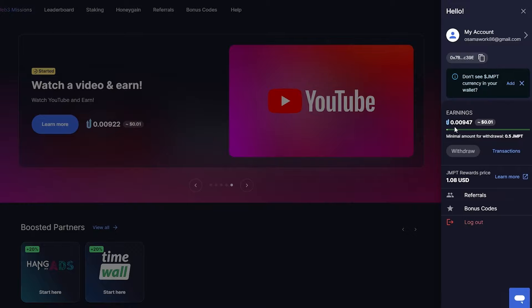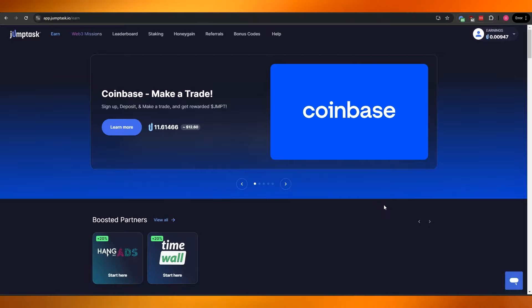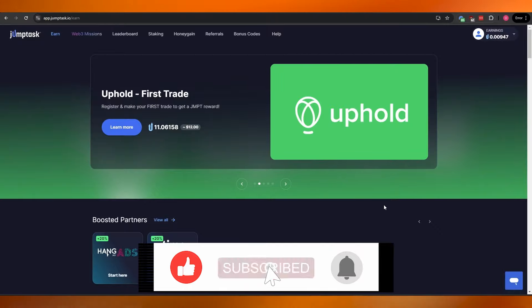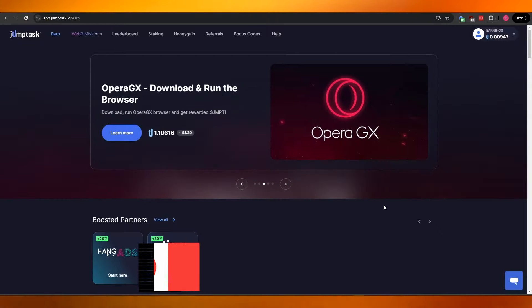It is very easy to earn money — albeit in small quantities. You just download a game and play it for a few minutes, watch a YouTube video, follow someone on Telegram or Twitter, and that's it. Other tasks include downloading Opera browser for $1.20, downloading HoneyGain, watching a YouTube video, or registering on Uphold and making your first trade.